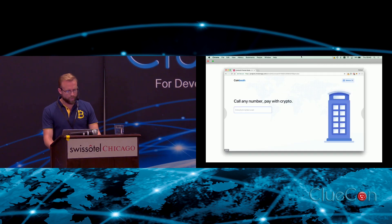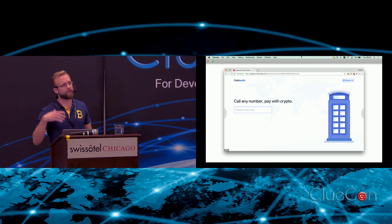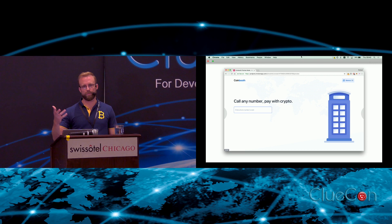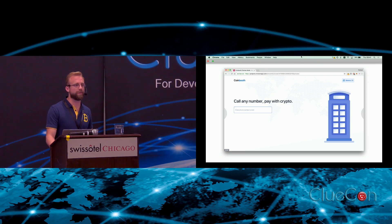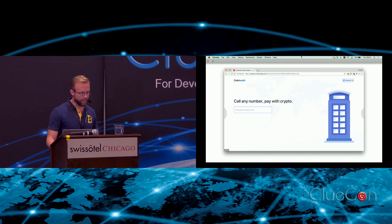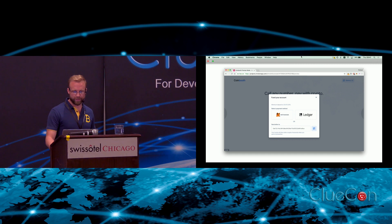We actually started working with an Ethereum-based prepaid account model and we've started some development on that, but we've also got quite excited about micropayments as well.